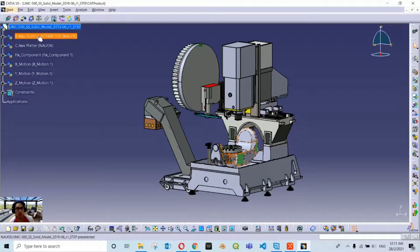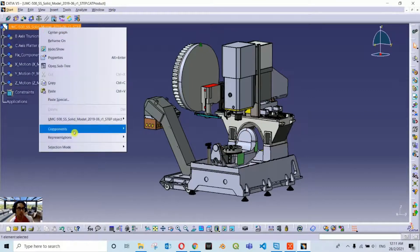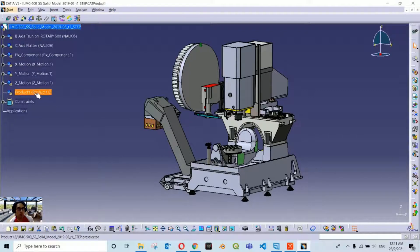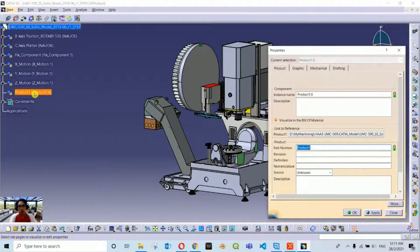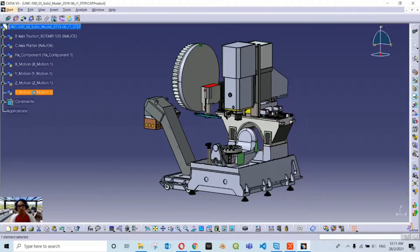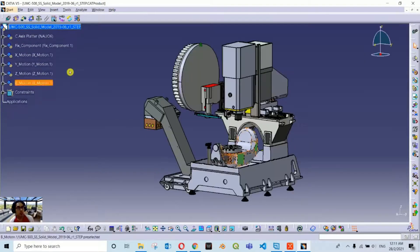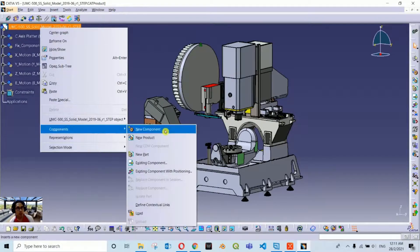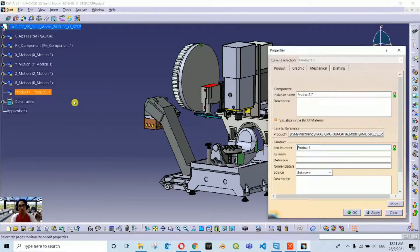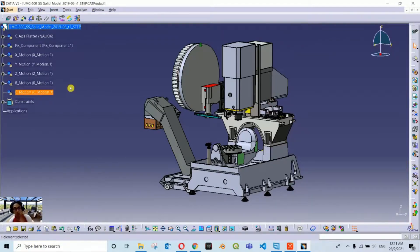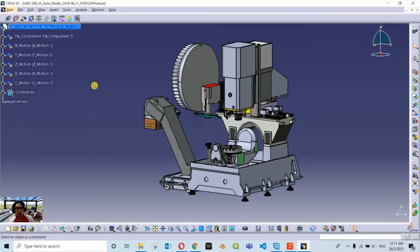For the B axis, I prefer to move all moving parts into their own container, so this should be in BMotion. Just drag it and drop it into the container. The last one is ZMotion. Now we have arranged our product assembly with all components organized into their appropriate motion containers.